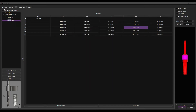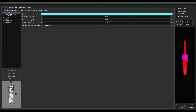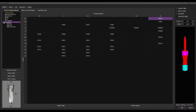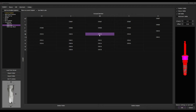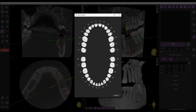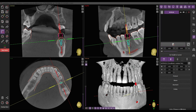Let's get back to selecting an implant for the project. Simply choose the required implant system from the list and then the implant itself. Click OK and then choose the implant location.